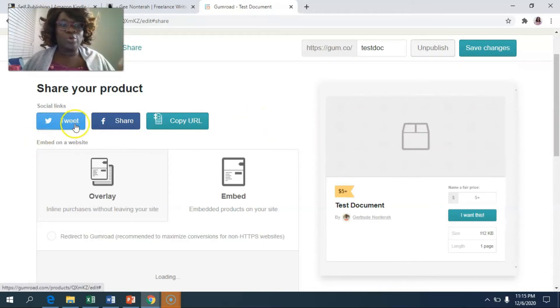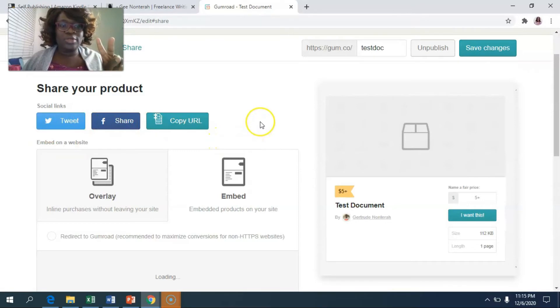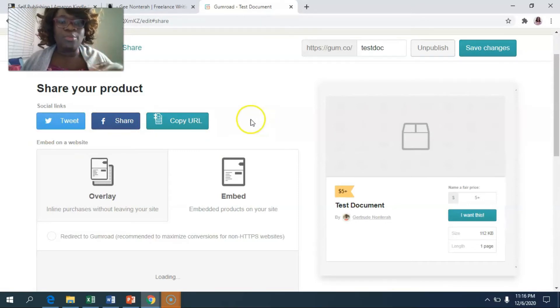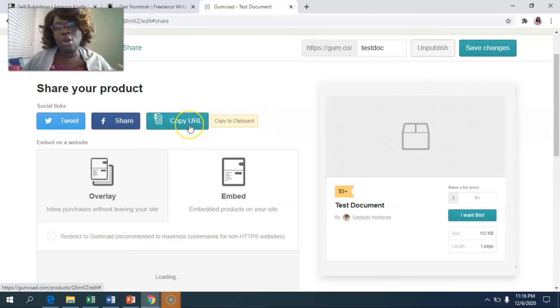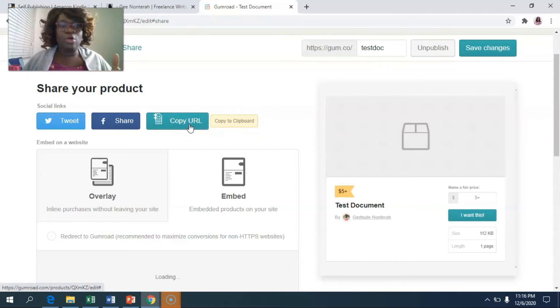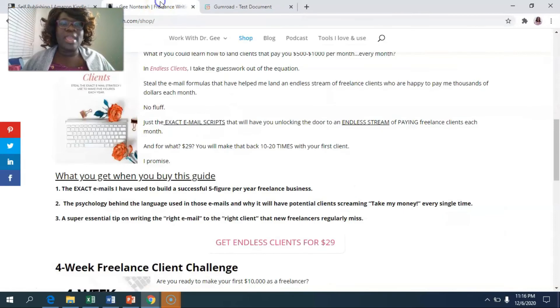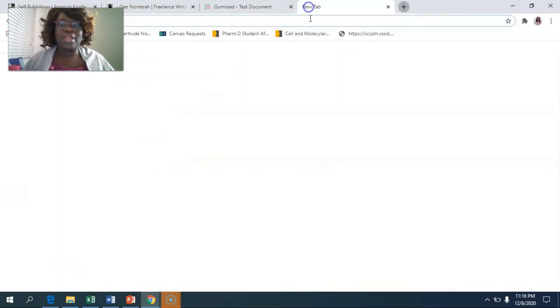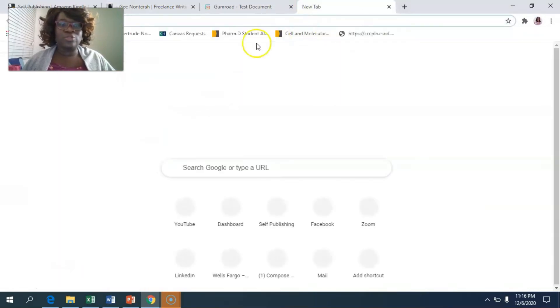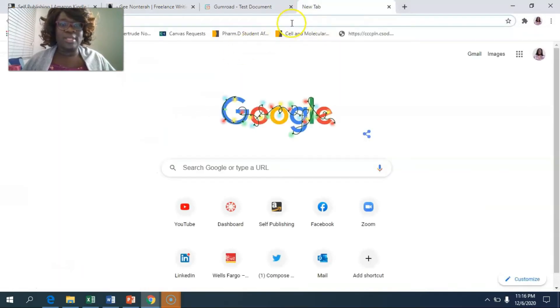So once it's published, there's a few ways that you can begin to share this. Of course you can share this to social media, but there are two things that you can do that I really enjoy about Gumroad. You can either copy the URL or the link. So you can copy that, now it says it's copied and then you can log into your website. I use WordPress. I'm going to log into that.